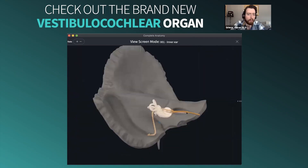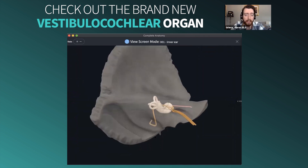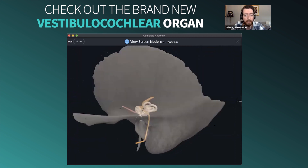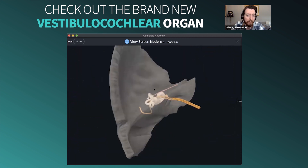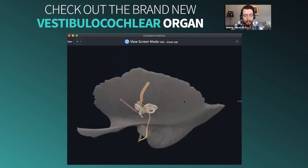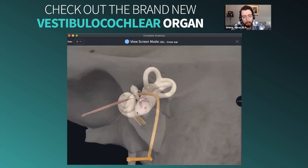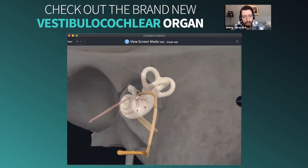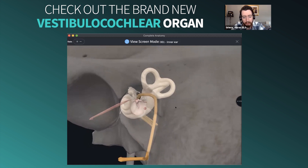One area we never had before was a correct representation of the vestibulocochlear organ, situated here in your temporal bone in what's known as the tympanic cavity. This organ sits at a very particular angle. It's in a cavity with very well defined walls, floors, ceilings, and various structures passing in. Working from the outside in, you can see we actually have the tympanic membrane — your eardrum.